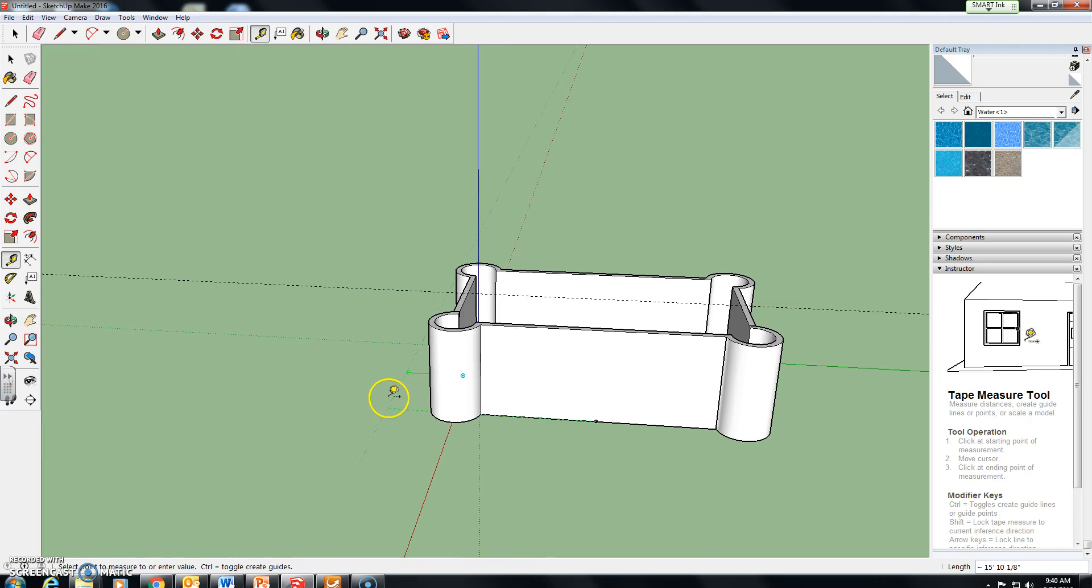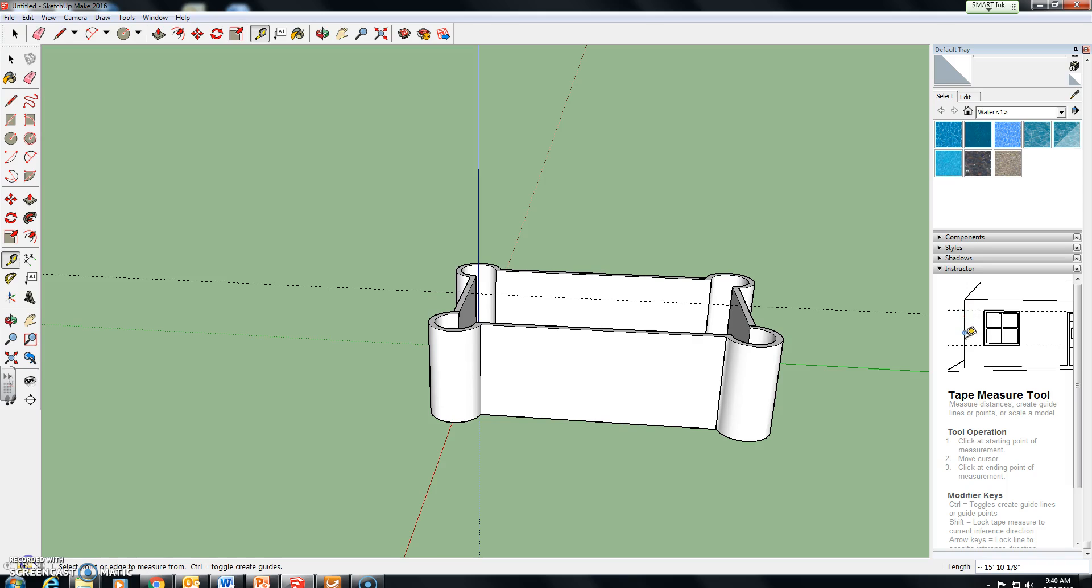So again that's your castle part one. Save it in your classroom folder. It's going to be called castle part one underscore your last name.